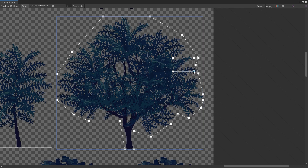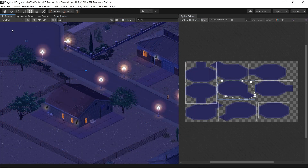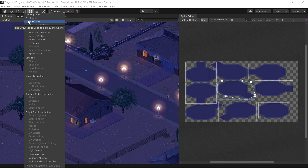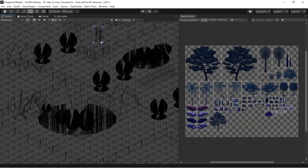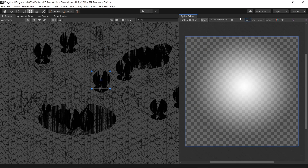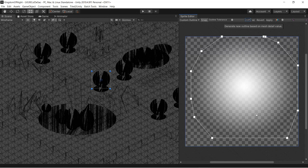Defining these custom outlines is time-consuming, so you'll likely want to find the sprites with the worst meshes and fix them first. To do this, we can go to the scene view and use two special views that show us how our sprites are rendering. The first view is the wireframe view. It shows what meshes are being used to render the sprites. This view is especially good for finding sprite meshes that have way too many triangles. If you click on the wireframe, it will show you what sprite it's coming from. From there, you can define a custom outline to fix whatever issue you're seeing. When you click apply, the wireframe will update.